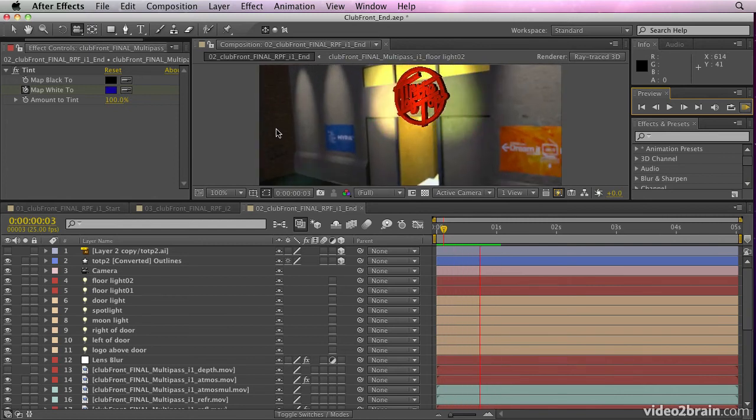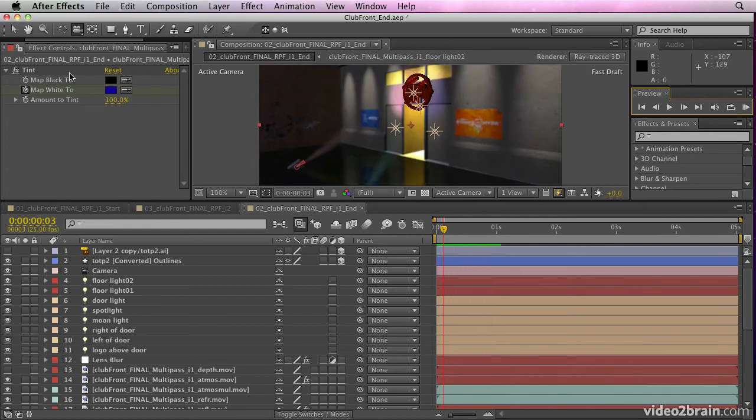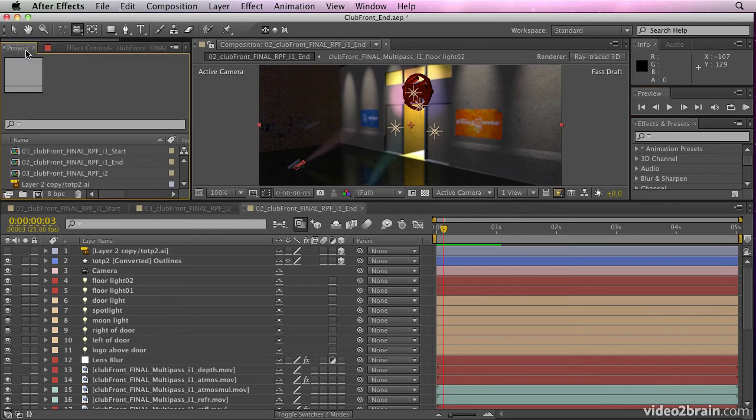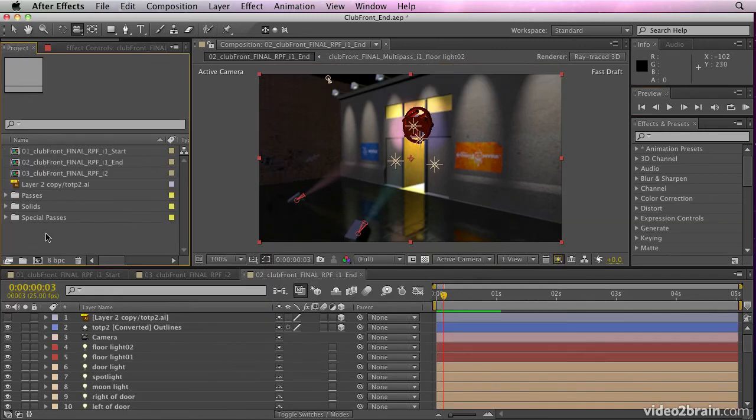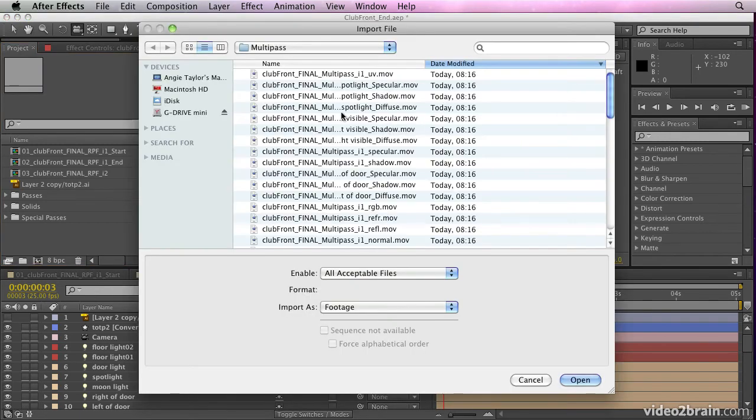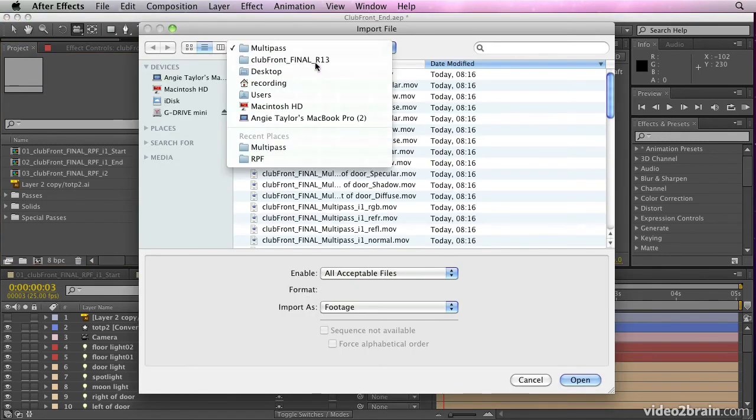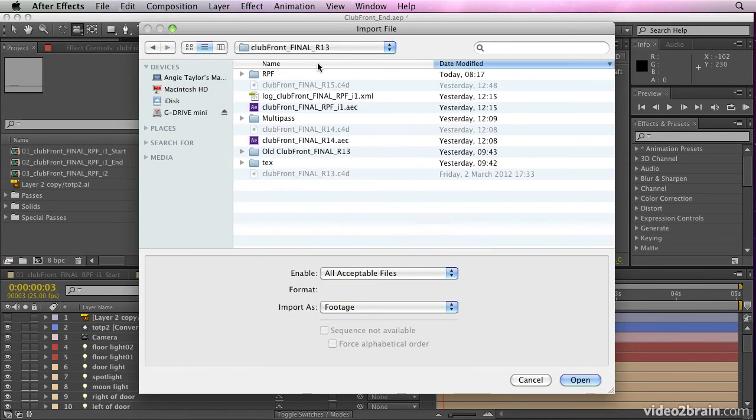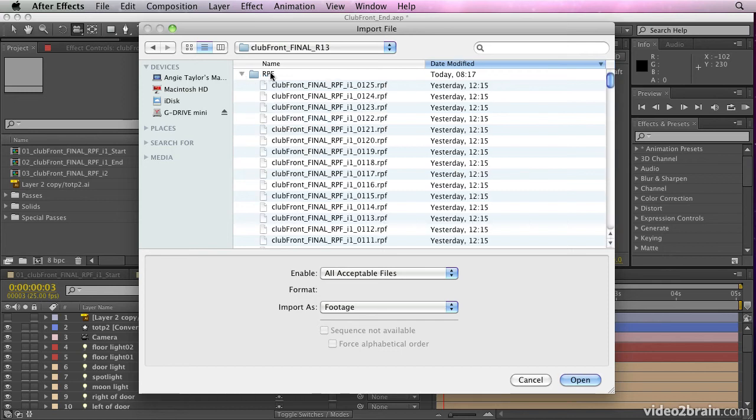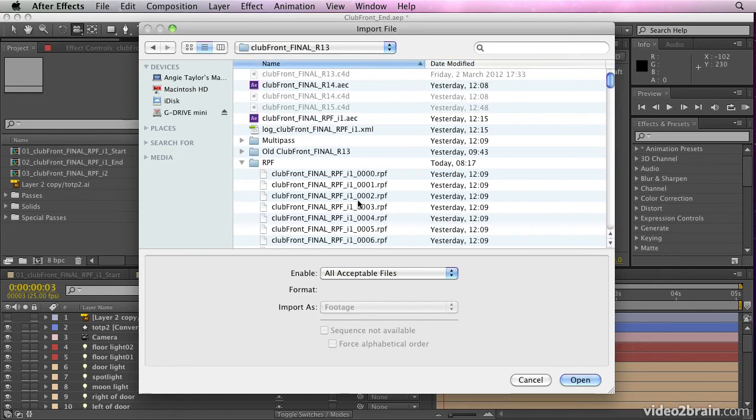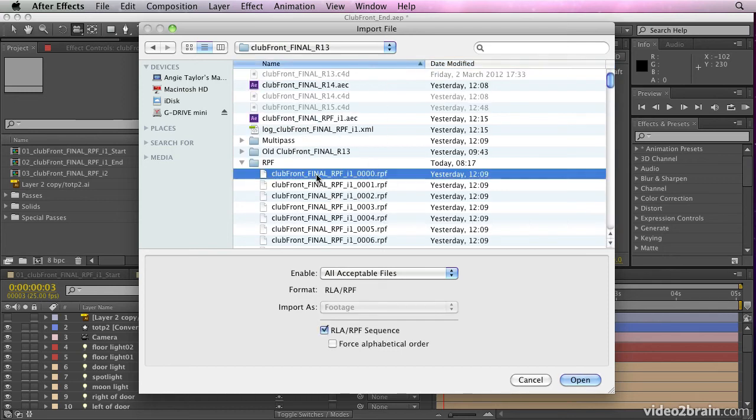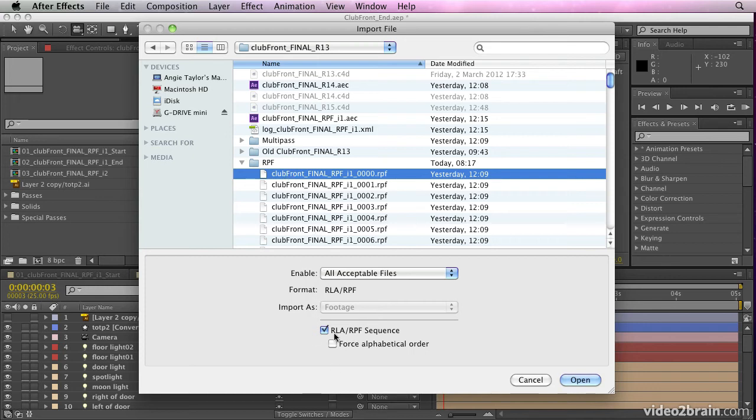But just one more thing before we finish. We also rendered out an RPF sequence. If I double click inside the project panel, I just want to show you how to import that individually. If you don't have the plugin for Cinema 4D and you're maybe working with another application, you can also import RPF sequences. And the RPF sequence is rendered from Cinema 4D or another 3D application. If I select RPF RLA sequence and click open, nice thing about this is it contains tags.